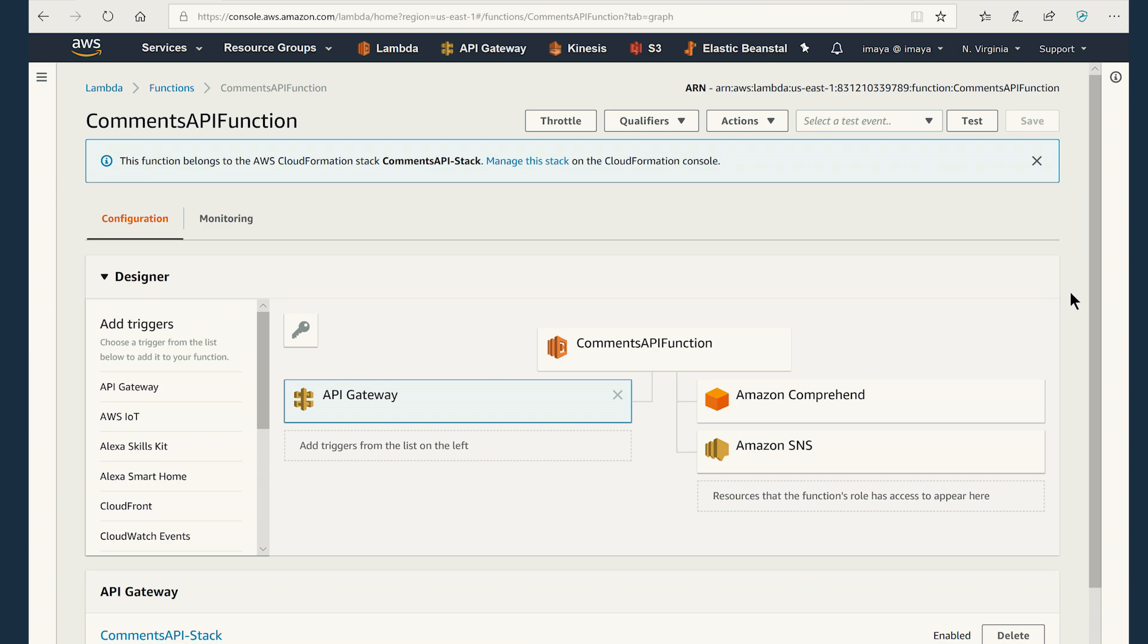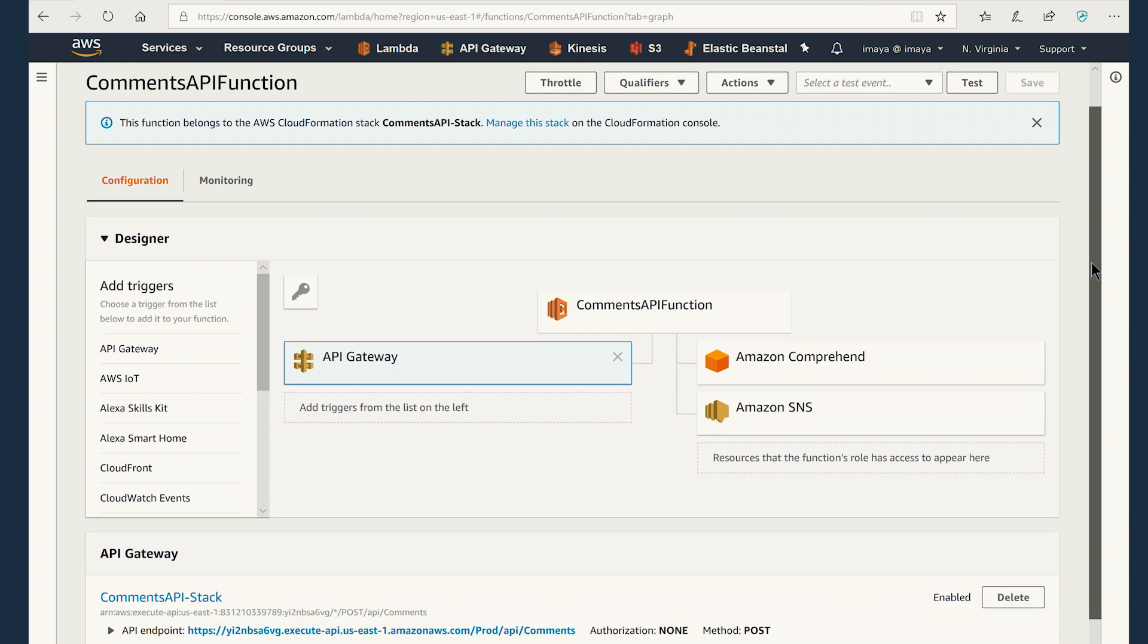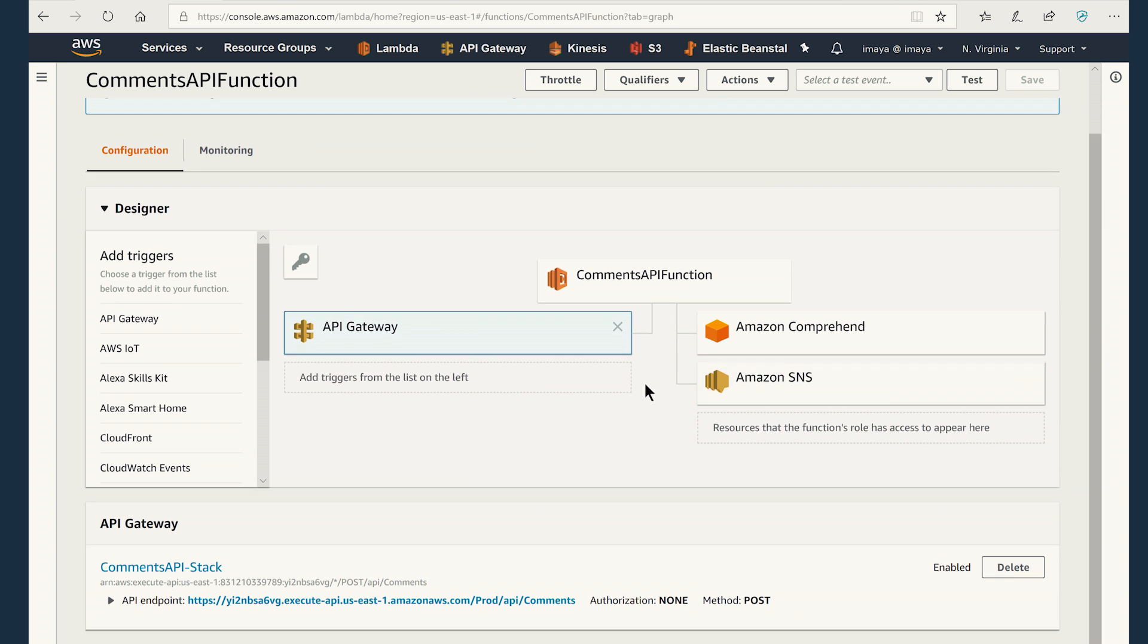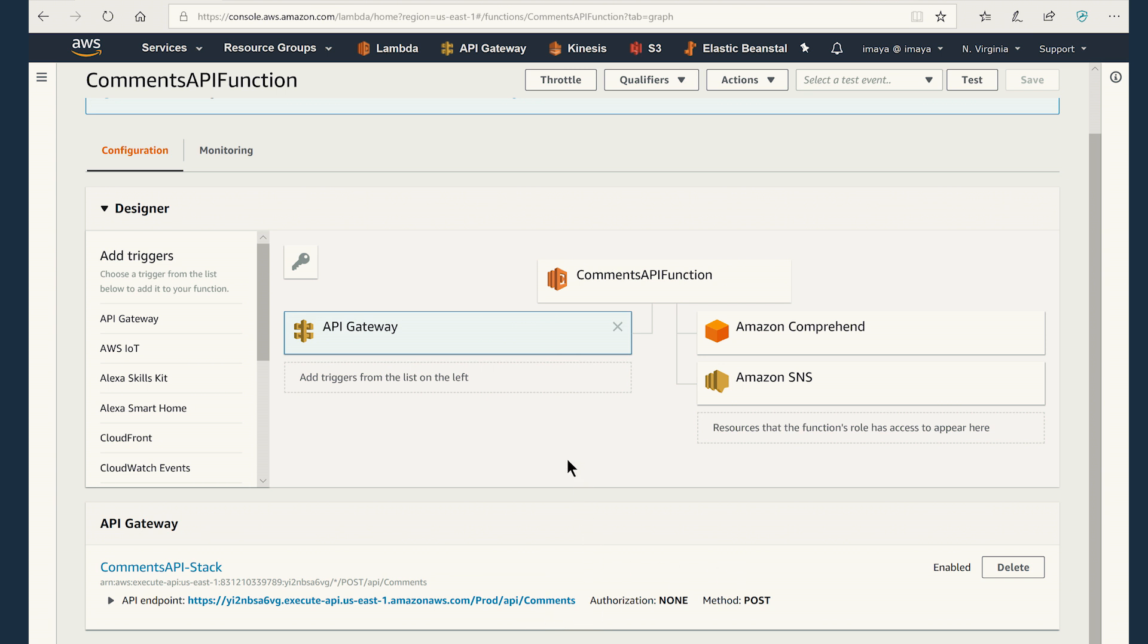All right. So we are on the AWS console and we are inside the commons API function that we just deployed. The commons API function has an API gateway configured. So the function can be invoked through an API gateway. As you can see, the method is post. That's the only type of method that is allowed. There is no authorization here. And also the URL is slash API slash commons.